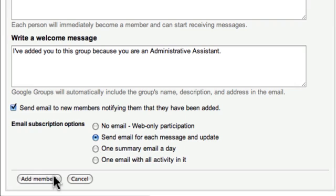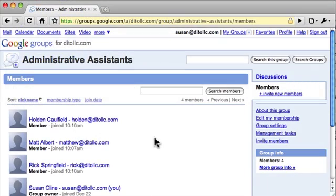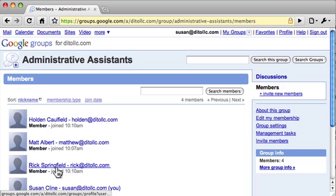Now I see Holden and Rick listed here. They were automatically added, so they didn't need to accept the group invitation — they've automatically been added to the group.